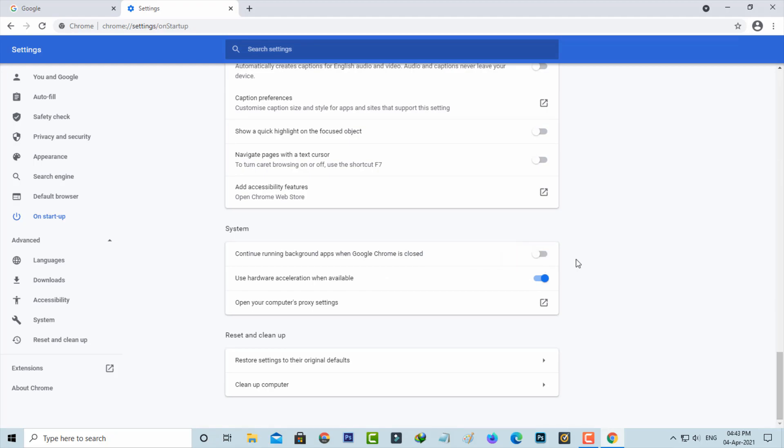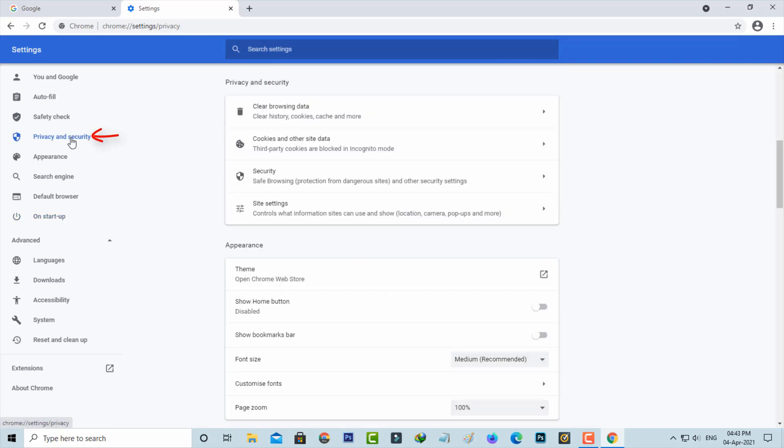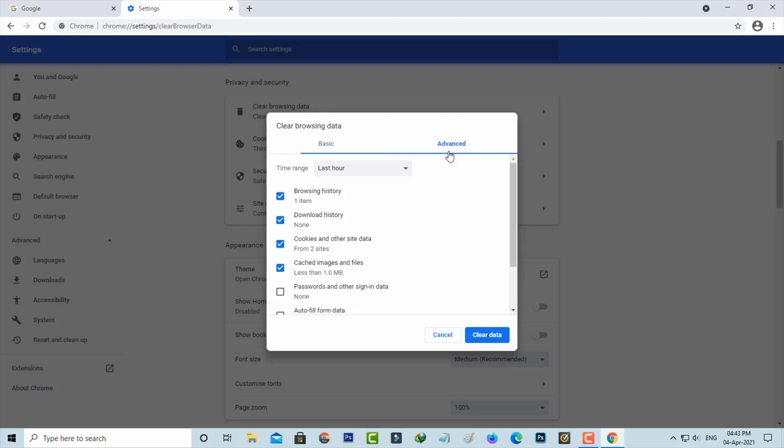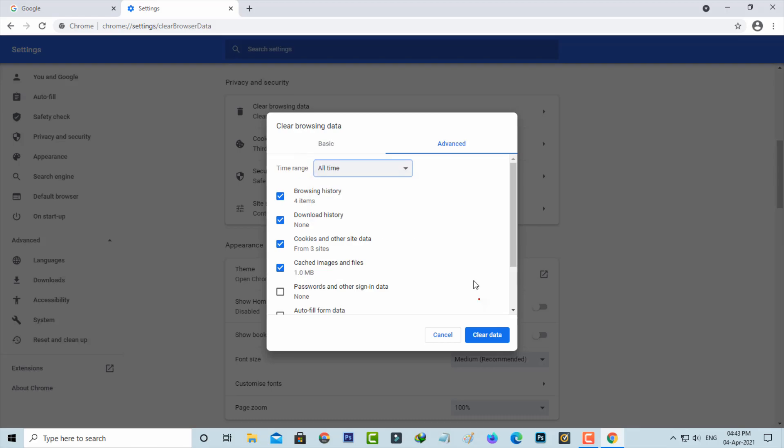If you like to clear the Chrome history, just go to privacy and security and then select clear browsing data. Then select the advanced section. Here you can select all time and then click to clear this data.